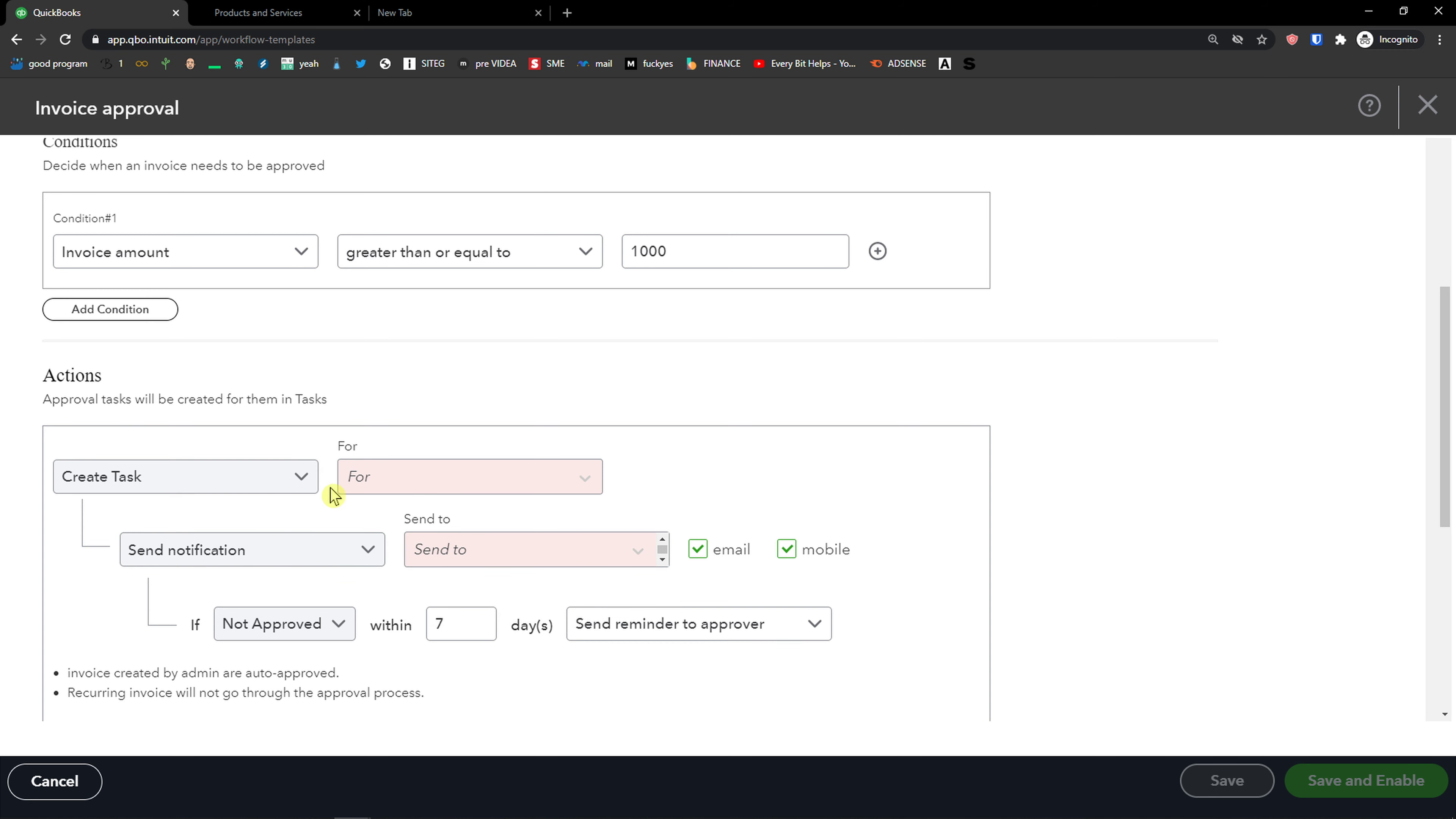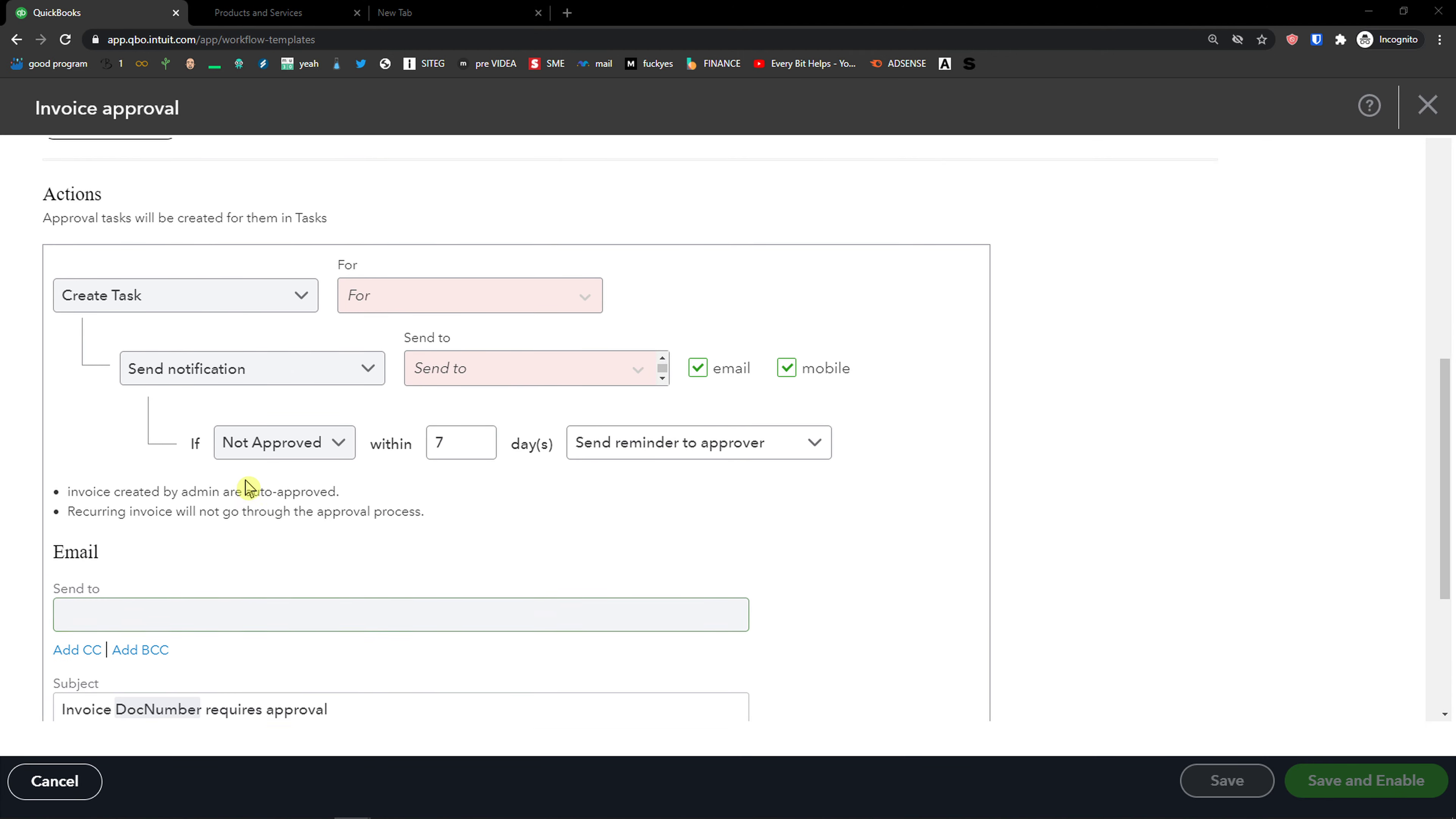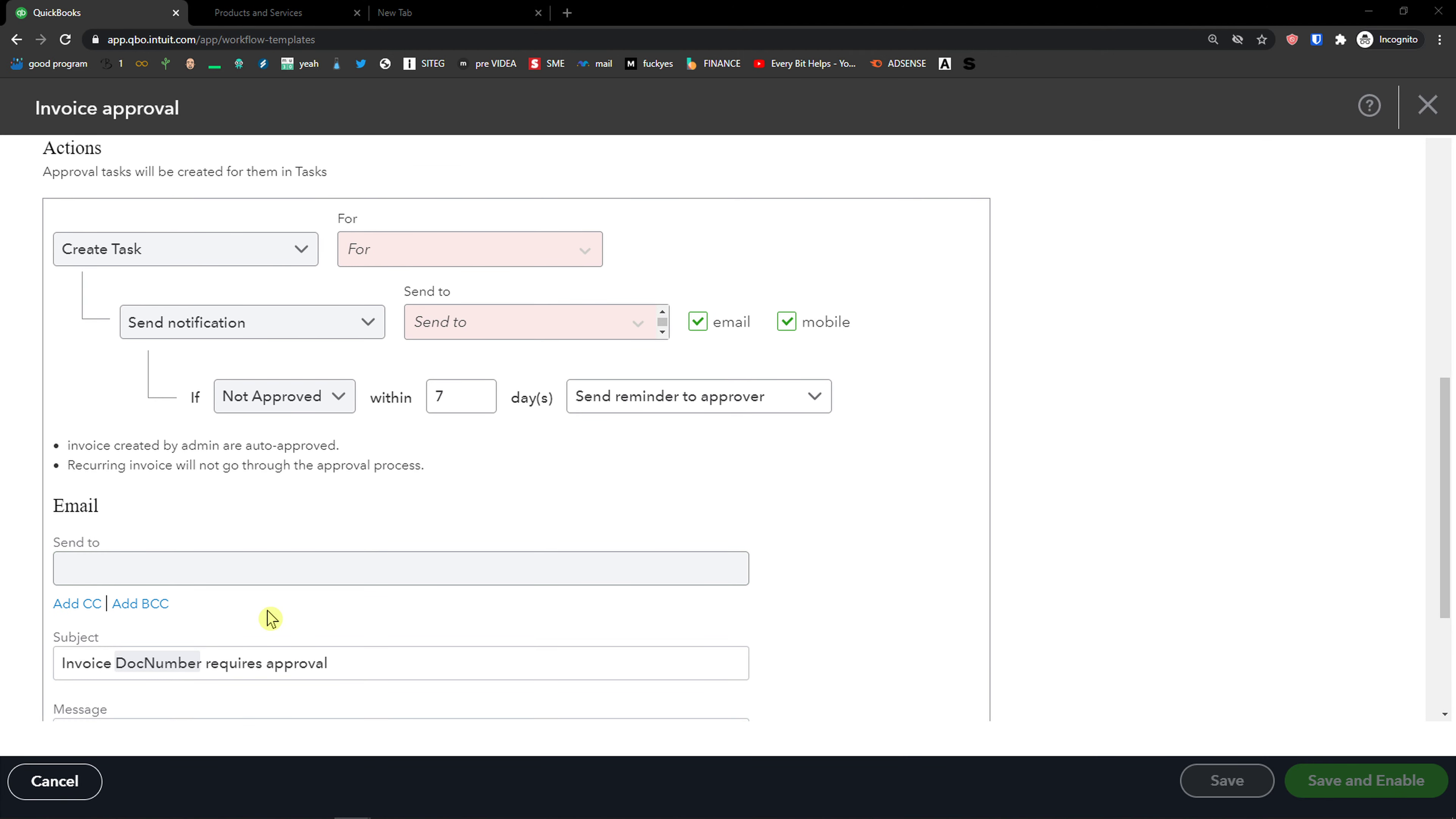Or send notification to someone else. So when there is create task for a notification, you would have a list here. And then you would see the email of the customer.